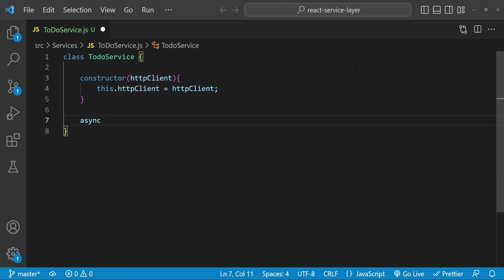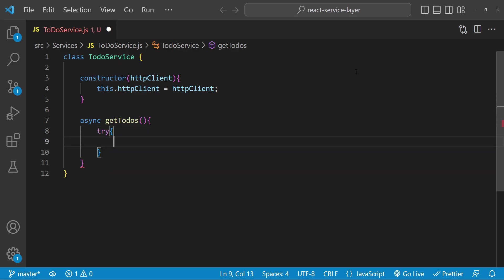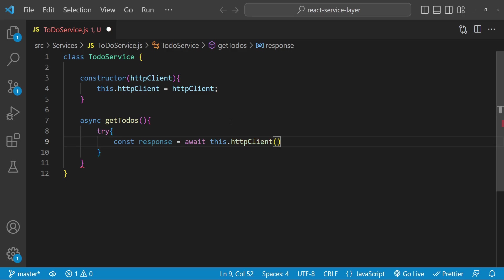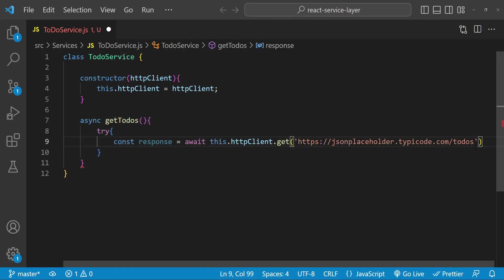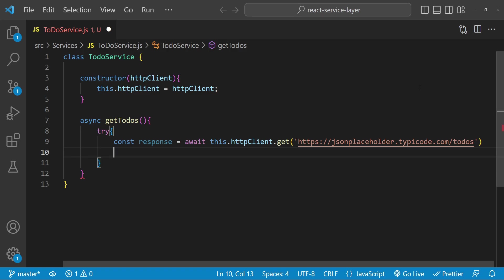To get the todos I will create a new function called 'getTodos'. Let's add a try block. Inside this try block we will be using the HTTP client to create a GET request: 'const response = await this.httpClient.get()' and then we provide the fake todos API URL. In the next line we can simply return the response.